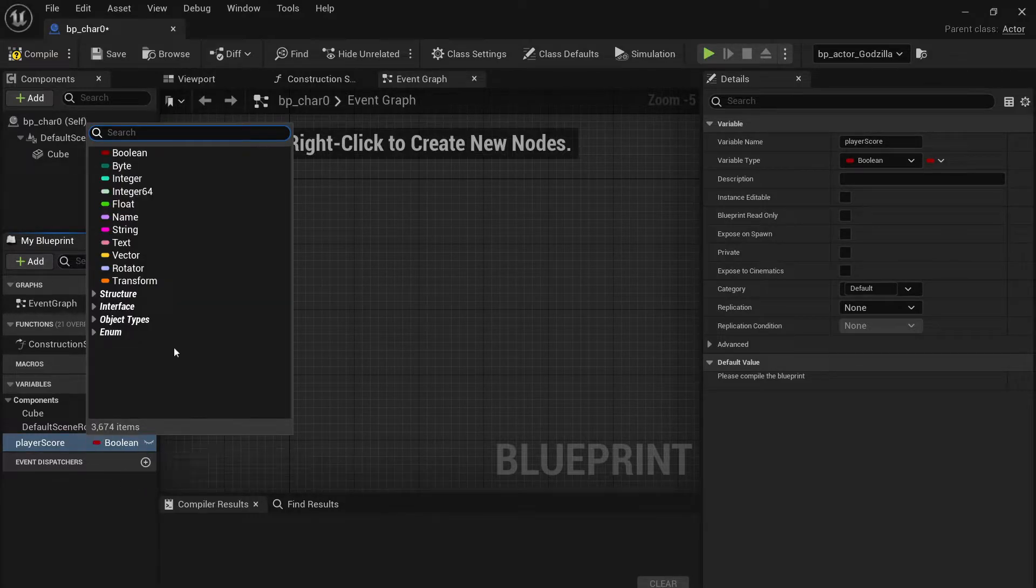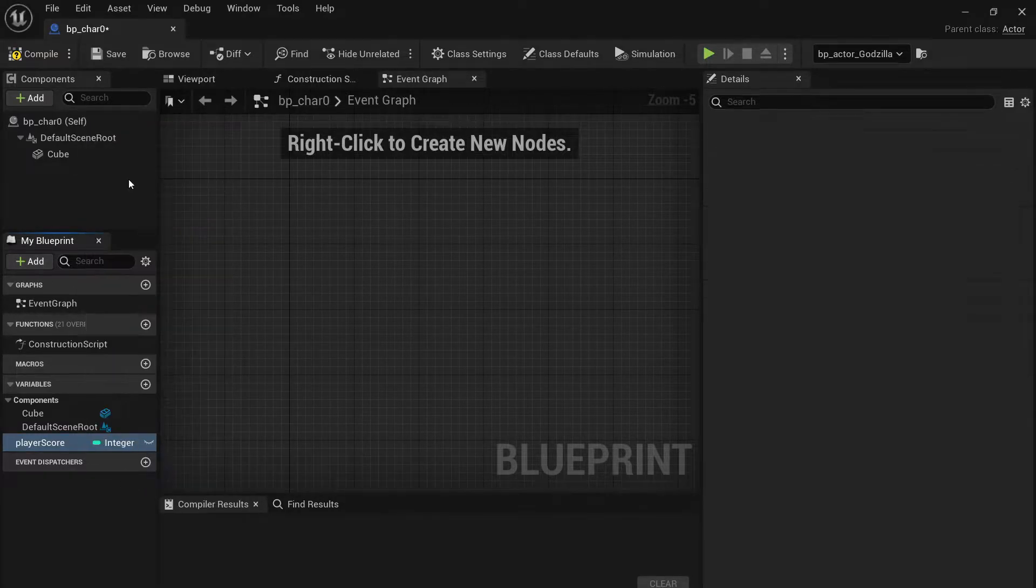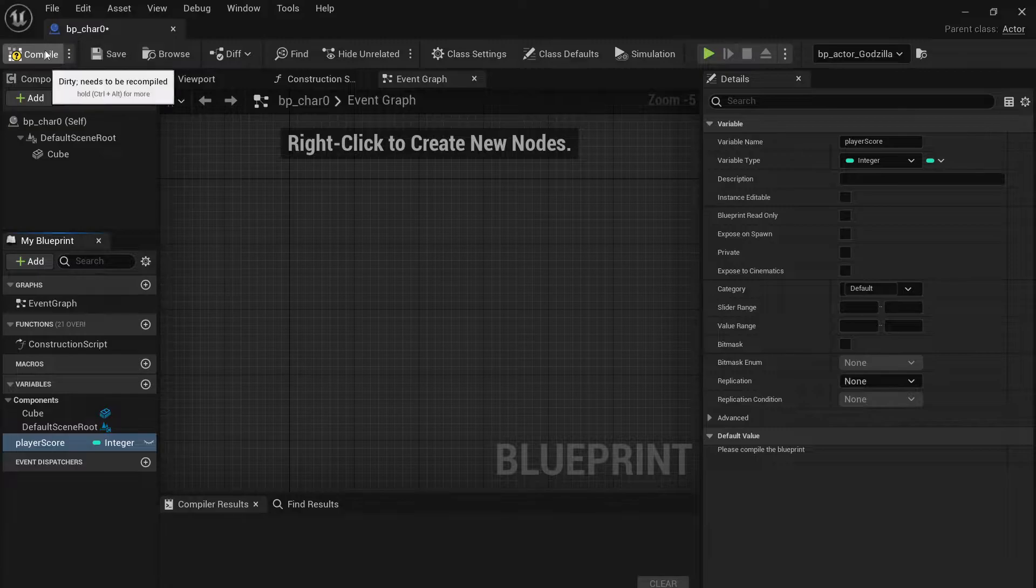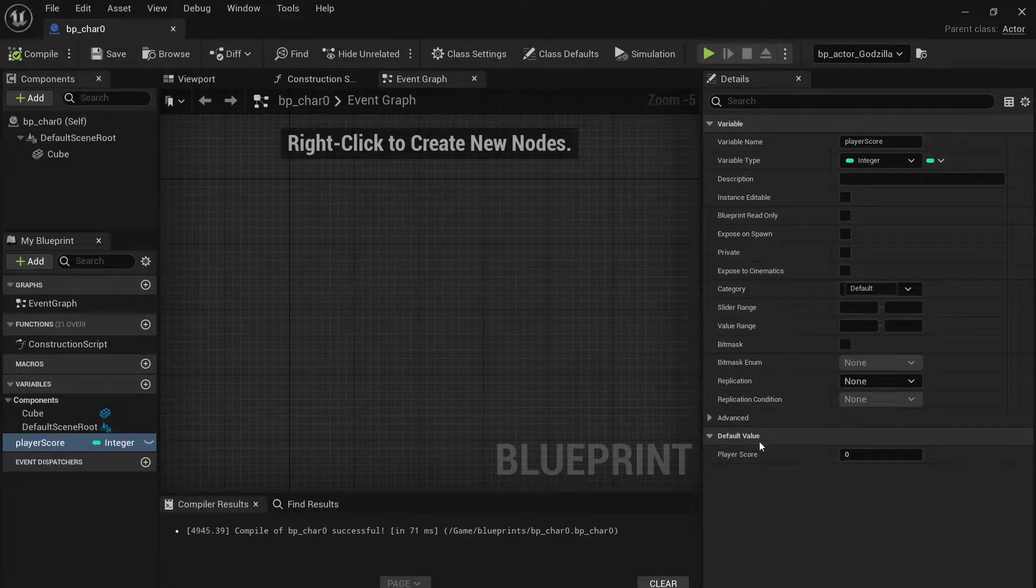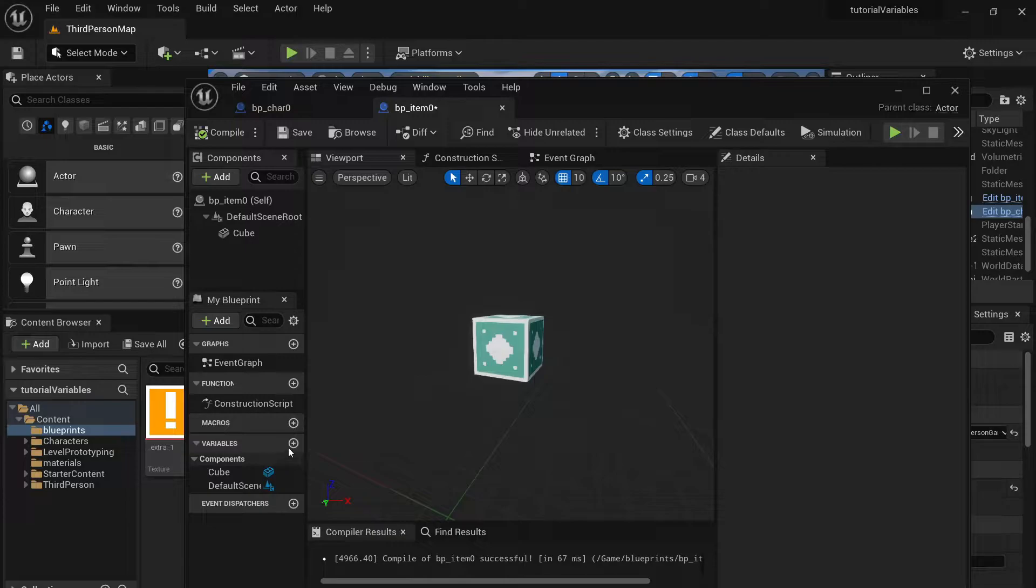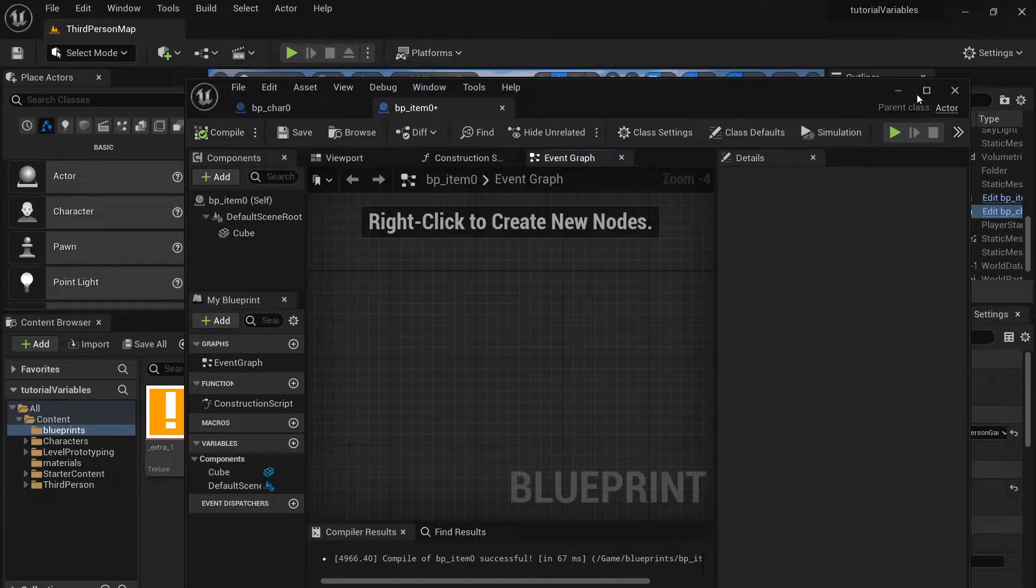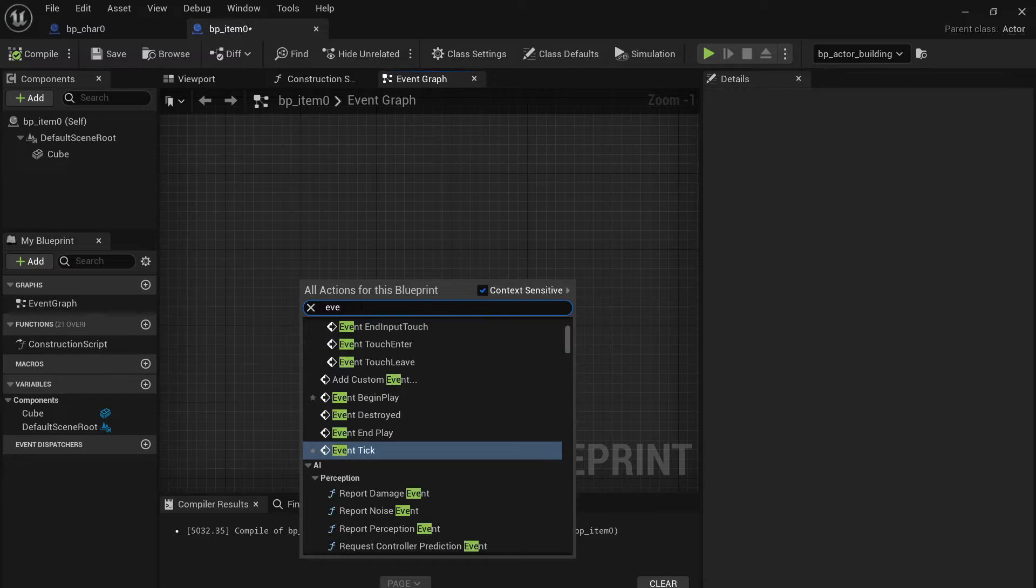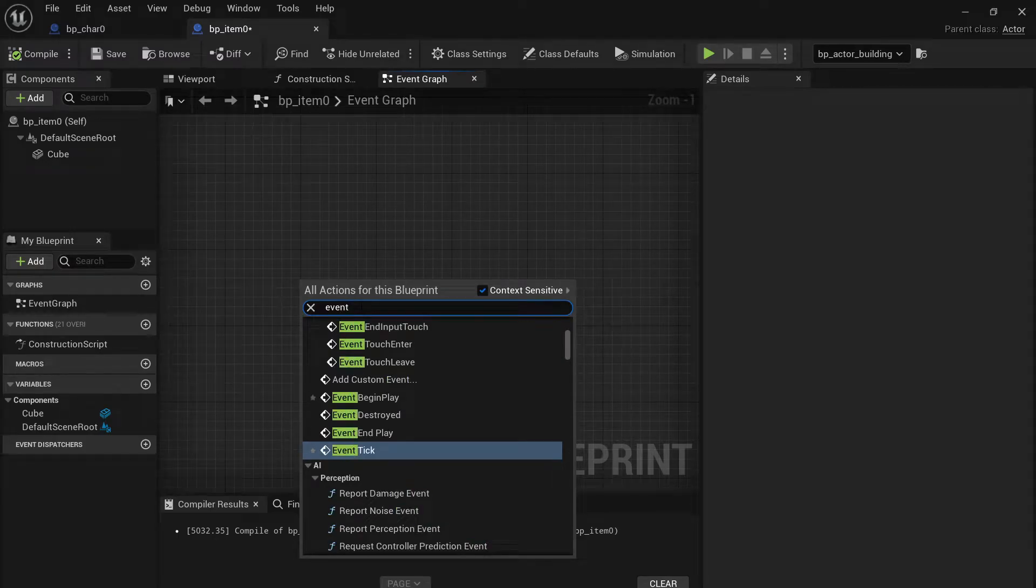And how do you get one actor to access that from that actor if you know what I mean? So we have another one, it's called item zero. So how do you get the player score from the player actor into the item actor?